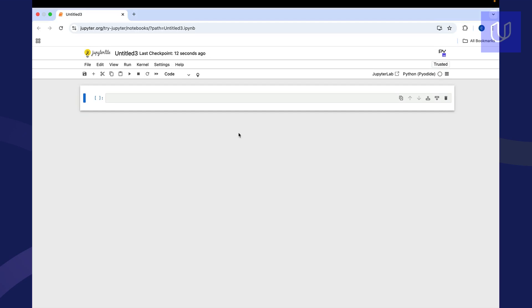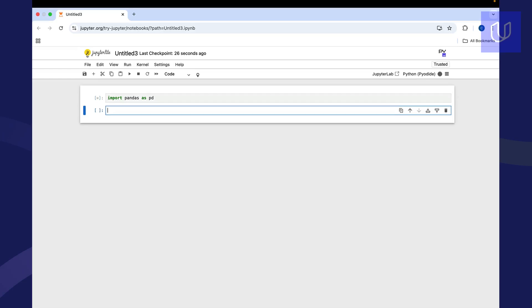All right, so now let's take a look at how pandas actually functions. So we start by importing our pandas library, and we're going to import it as PD. So that's just what we're going to type in now to call that pandas library. So we'll run that.